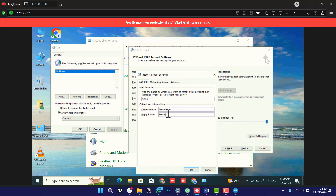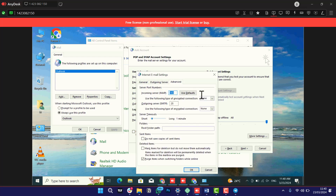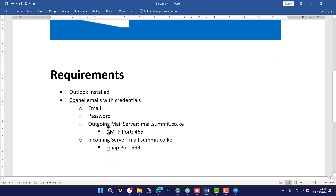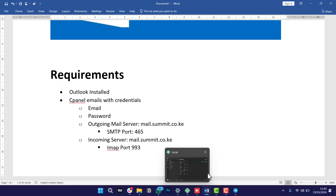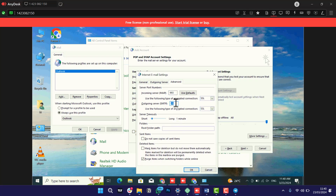Under the Outgoing Server tab, press the option 'Use same settings as incoming mail server' and stick with that first option. Then proceed to the Advanced tab. On the Advanced tab, first make sure the encrypted connection is in SSL format for both incoming and outgoing. Then confirm the ports are correct: SMTP port should be 465 and IMAP port should be 993. Go back to your settings — outgoing SMTP server is 465 and incoming IMAP port is 993. Once done, click OK.